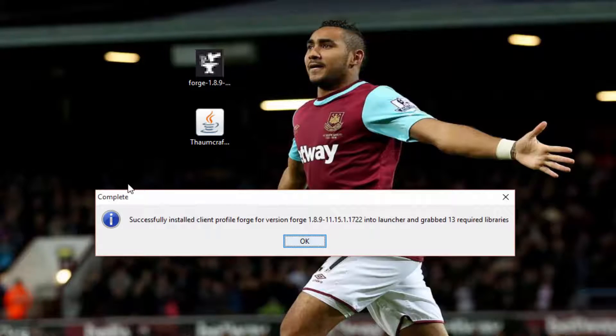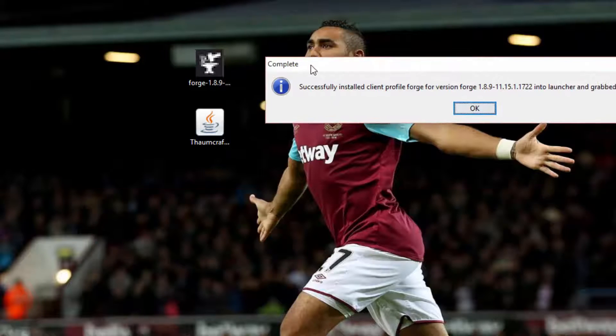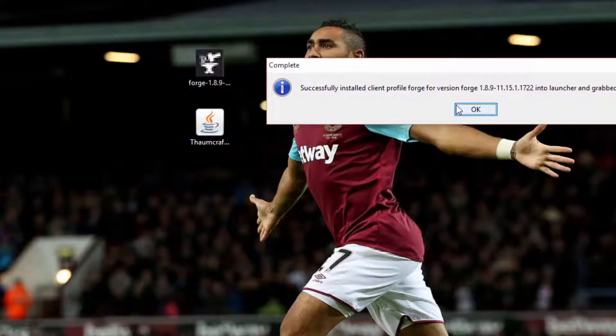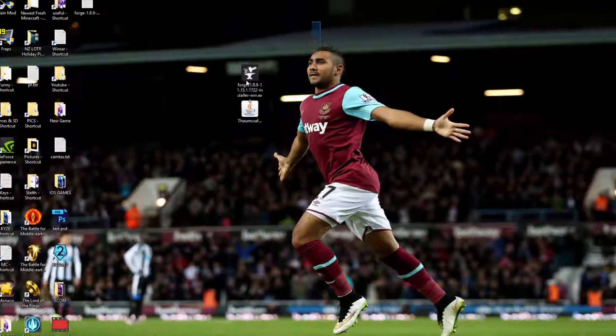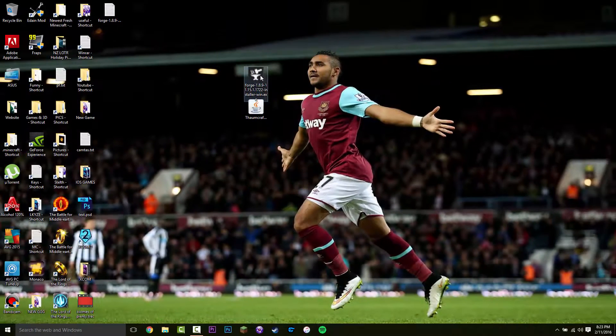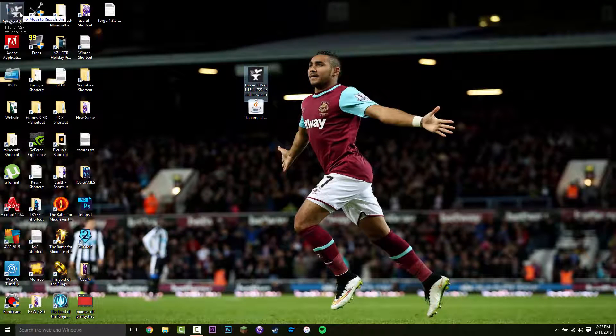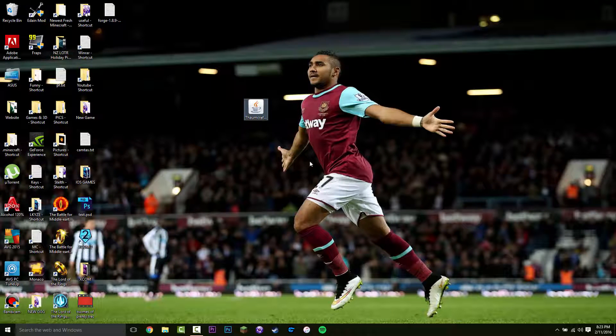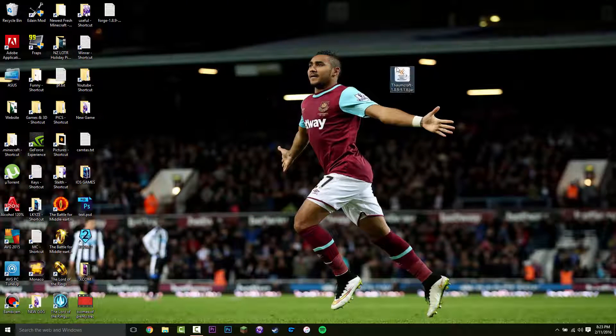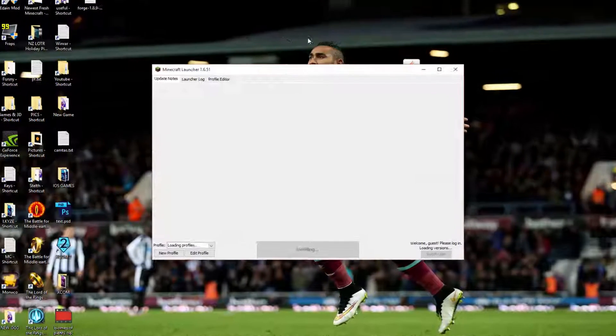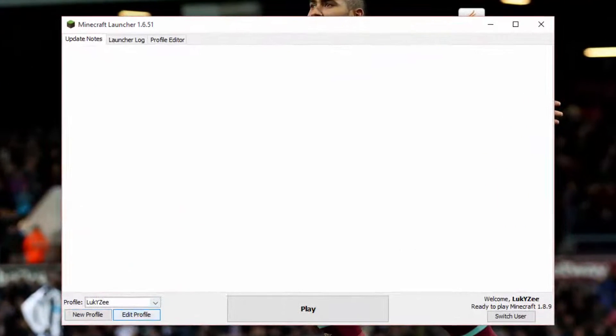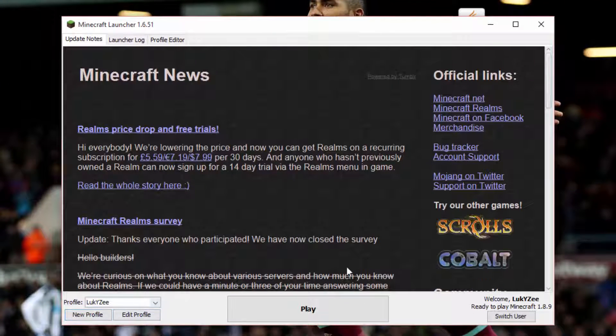So once forge has installed, it's going to say complete. And you just want to press OK. And now we have forge installed. You can delete that. So just chuck it in the bin there. And now we have forge. You can open Minecraft and basically just run forge and test if everything is working.